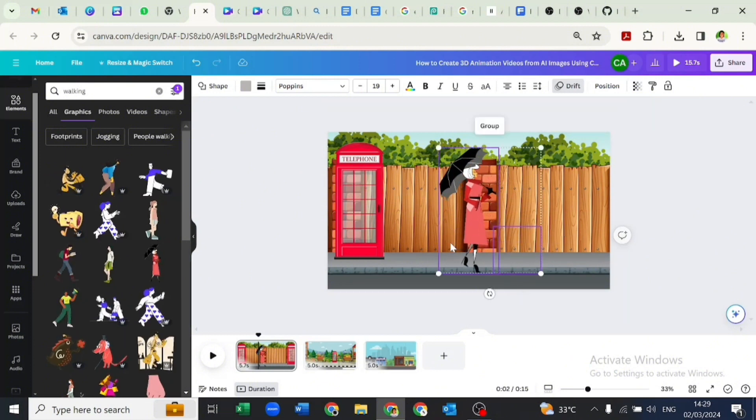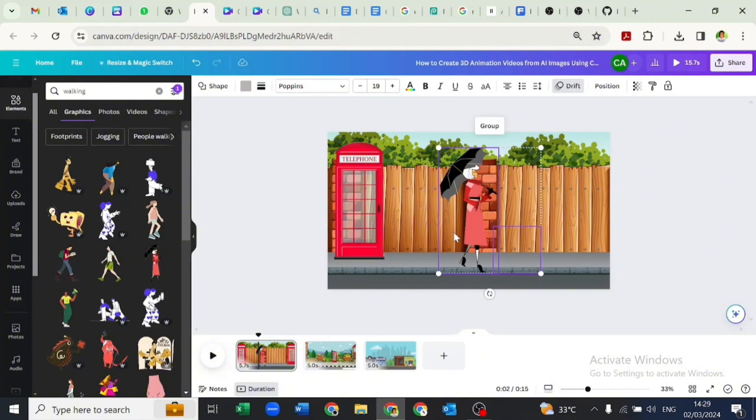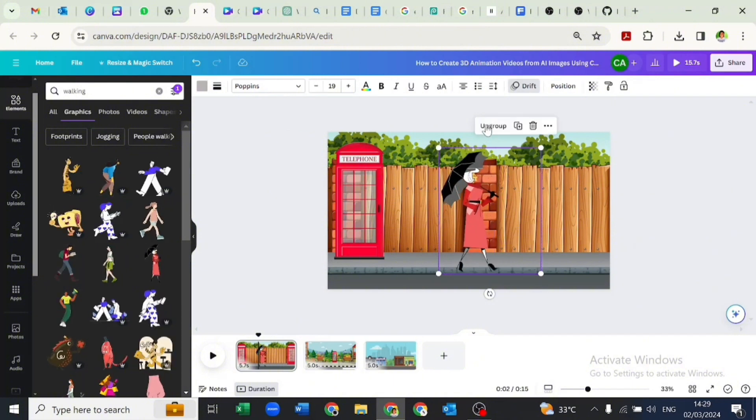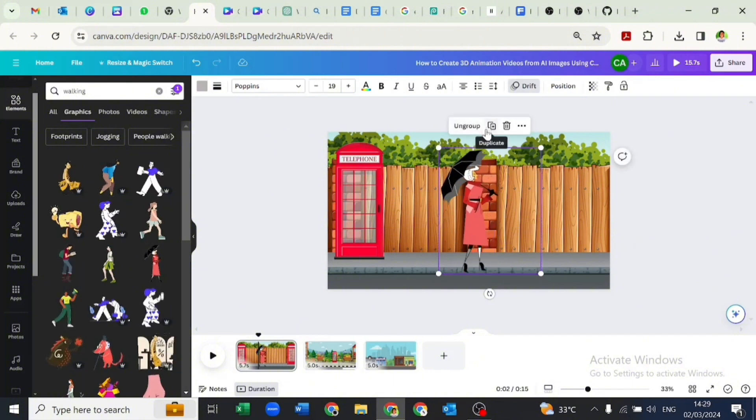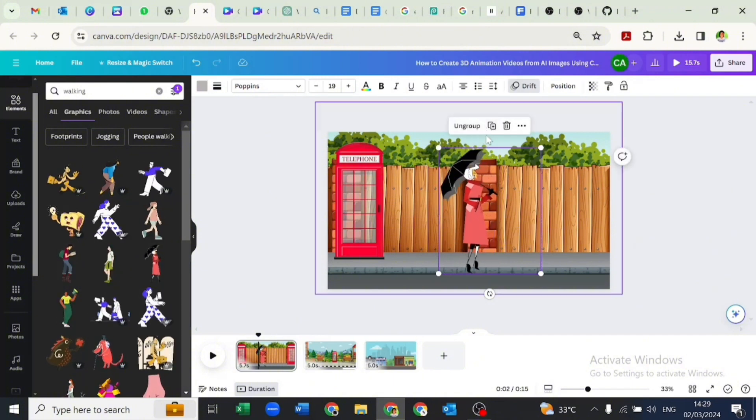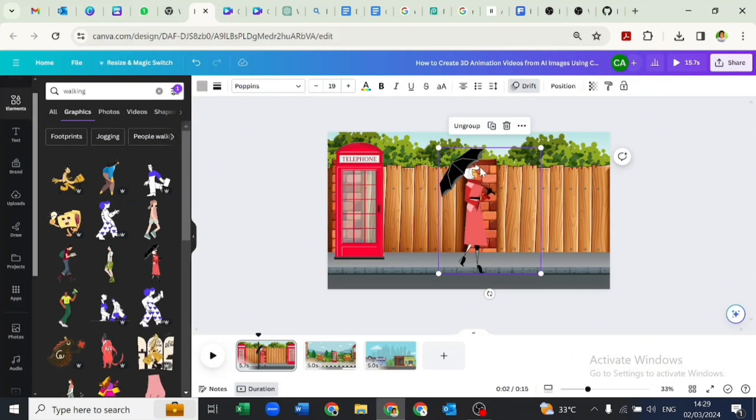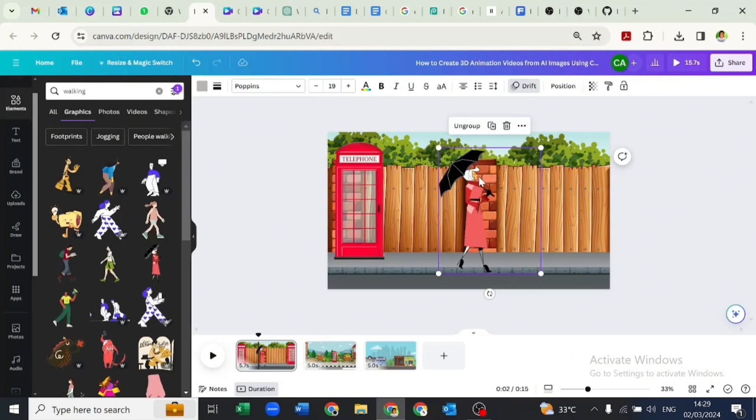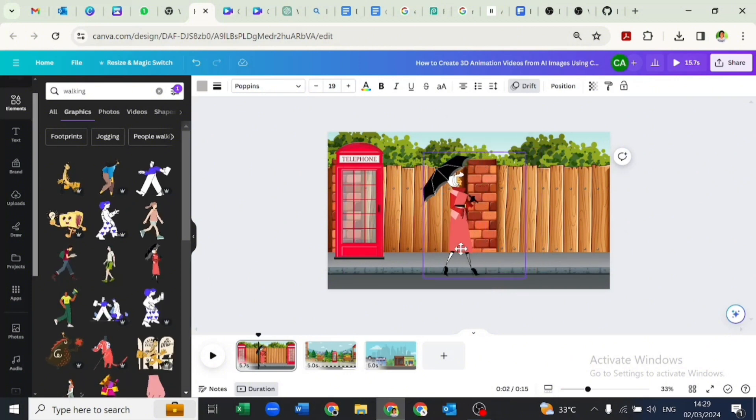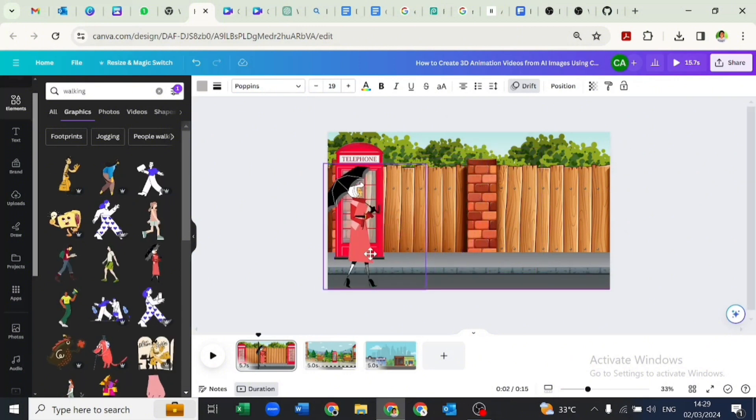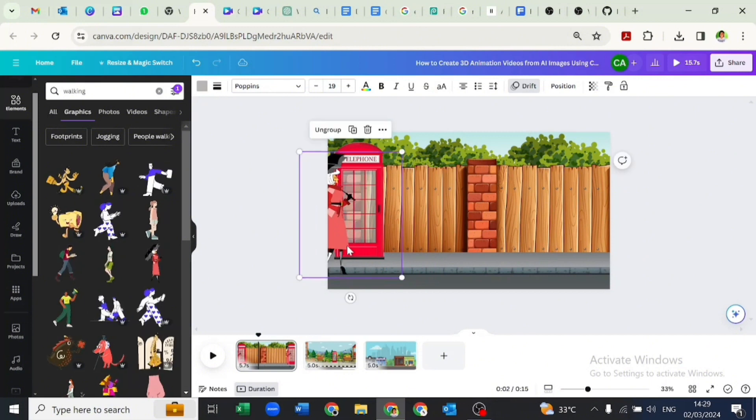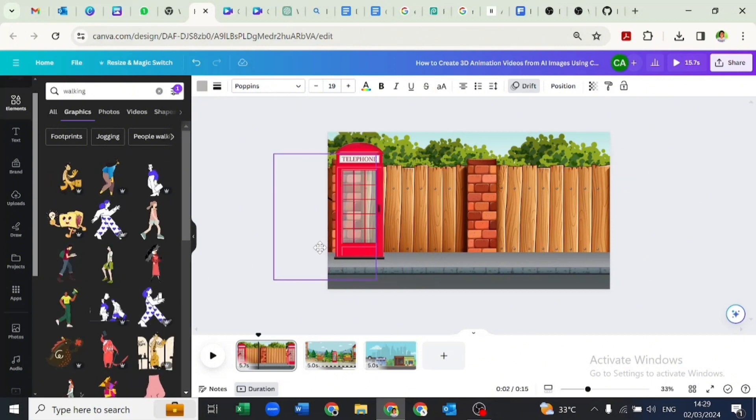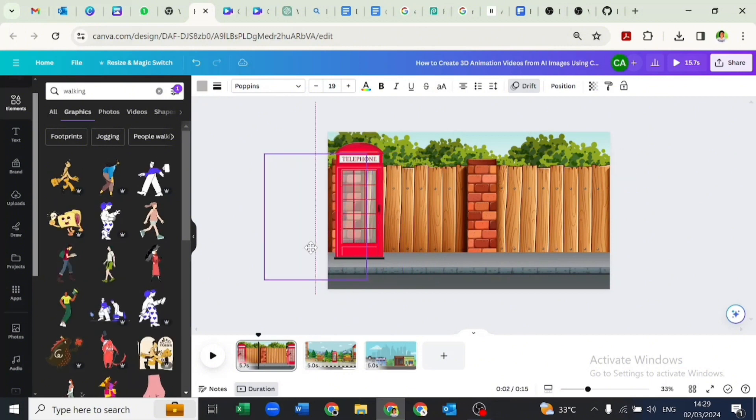Now let's position the lady to go out of the frame. This will allow us to drag her to come in as if she was walking into the street. This is why we are dragging her out of the frame.